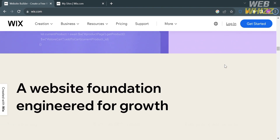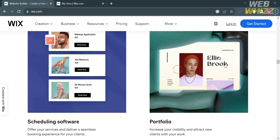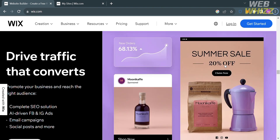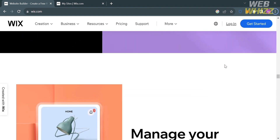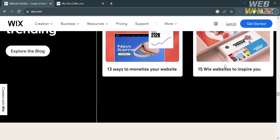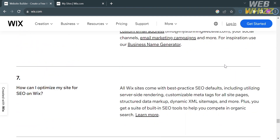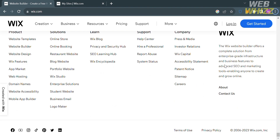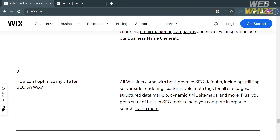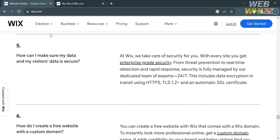This platform provides users with over 900 customizable website templates designed for every industry, or they can start from a blank canvas on a website builder. It is also engineered for growth with faster loading times and SEO capabilities to optimize sites for search visibility.